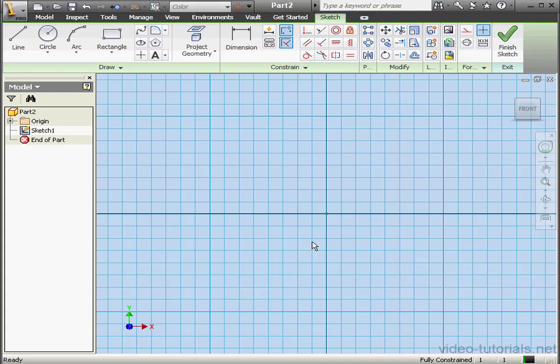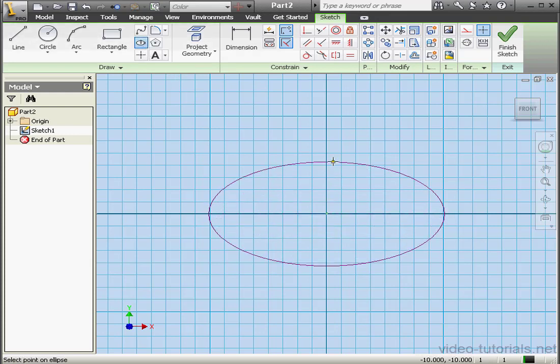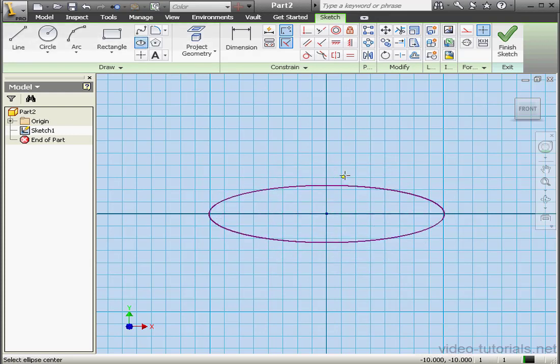Welcome to our tutorial about the Sculpt Tool. Sketch 1 is currently active. Let's create a profile. Here's my ellipse — let's drop it right about here and finish the sketch.